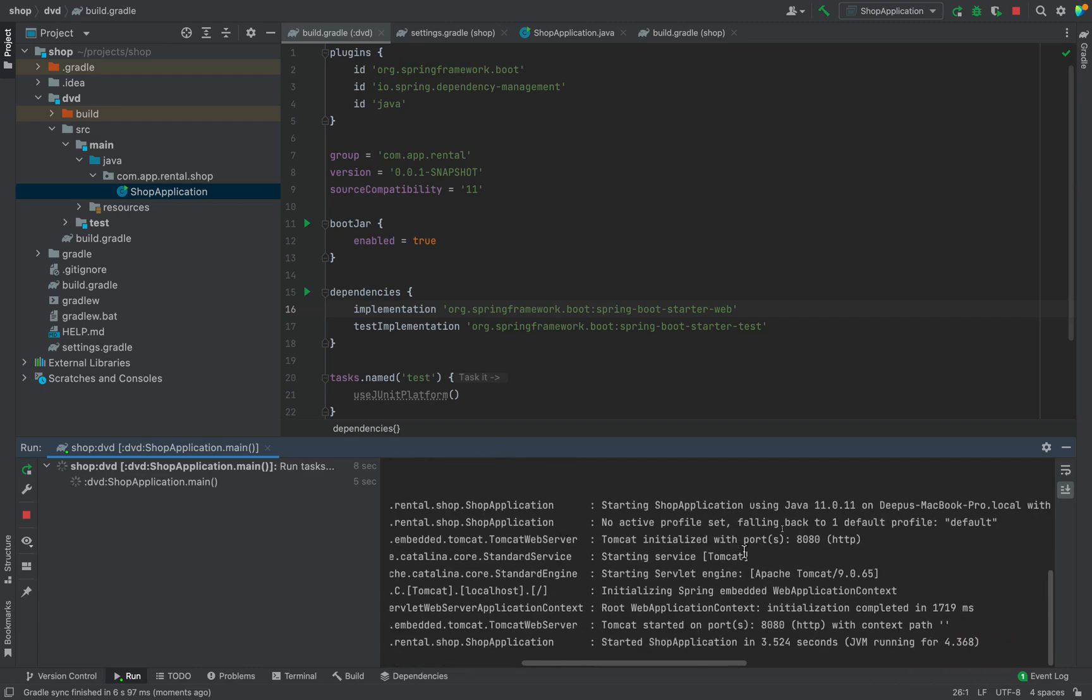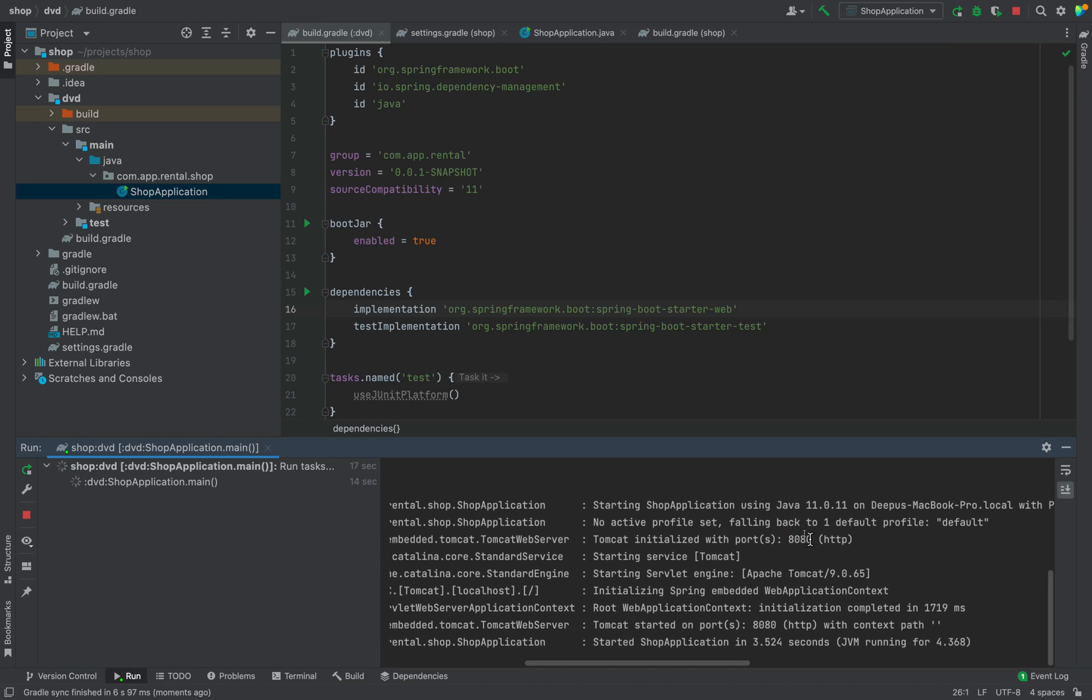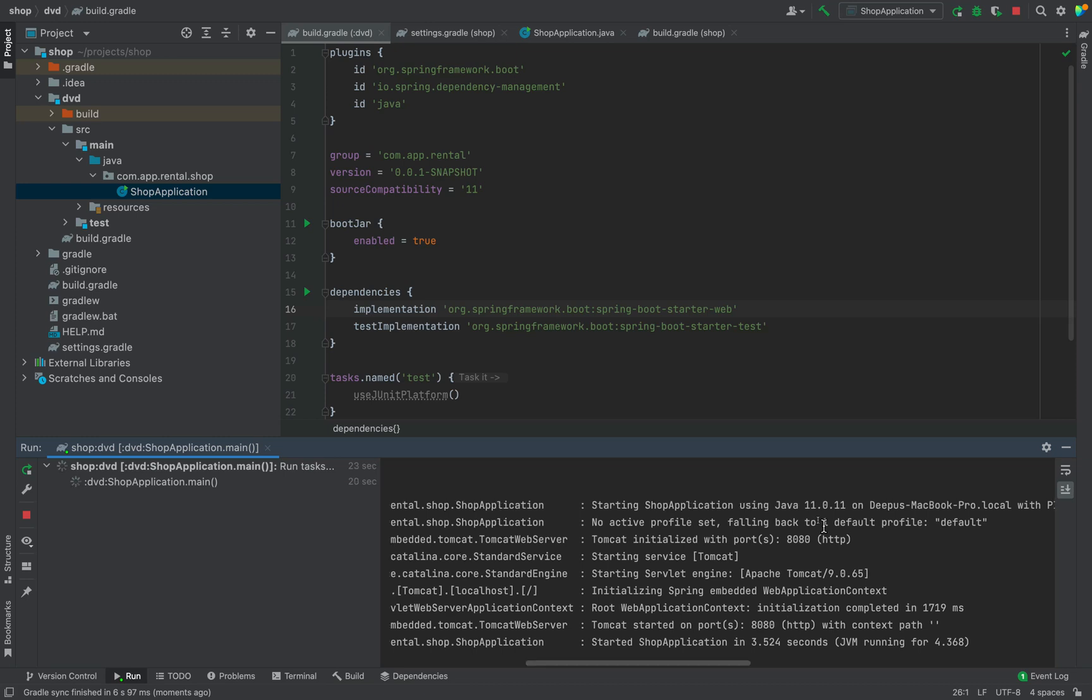You can see a note in the console. Tomcat initialized with port 8000. This means that this application is embedded with Tomcat server. And running on the port number 8000. Our application seems running. So let's try it in the web browser.